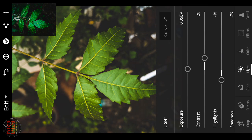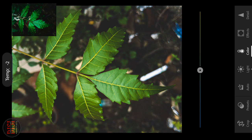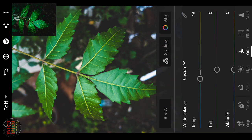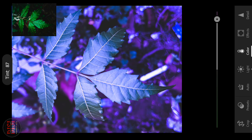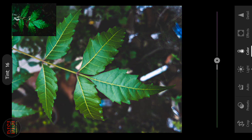Next, we will do the color. The first option is Temp. If your photo is warm or cool, you can set it. I will put it in the middle. Tint is pink and green — you can put it in the middle.